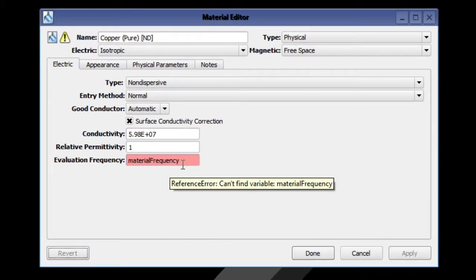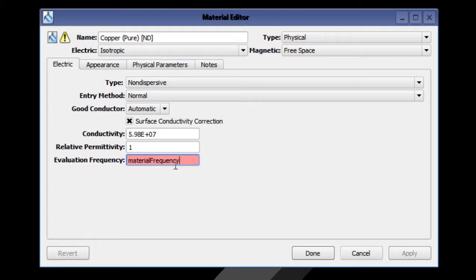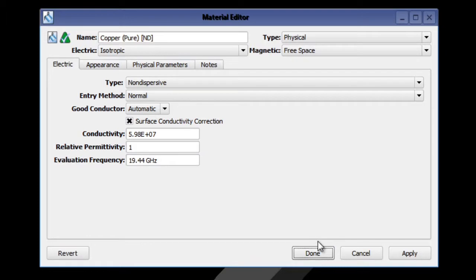If we double-click on the material to open up the materials editor, you'll see that the evaluation frequency is set to a parameter. For now, we're just going to change this to 19.44 GHz.